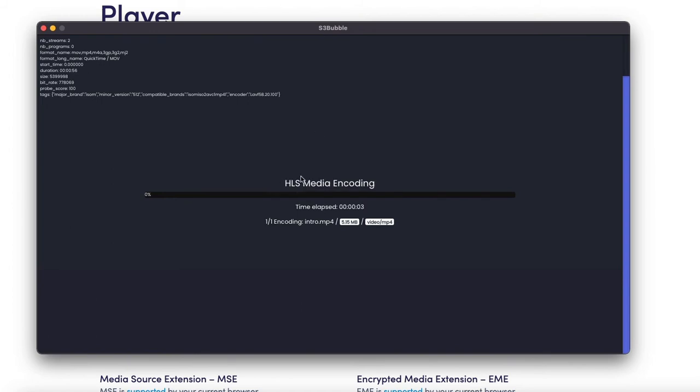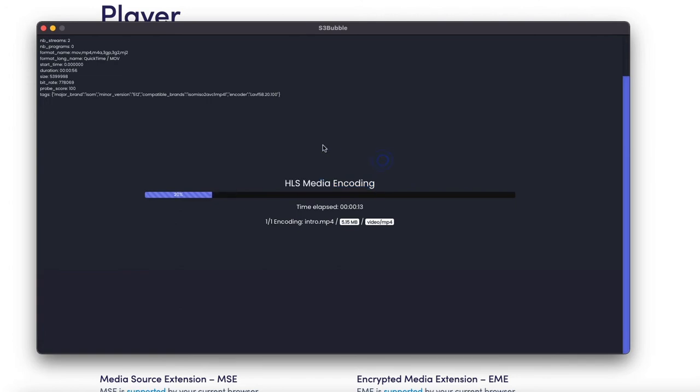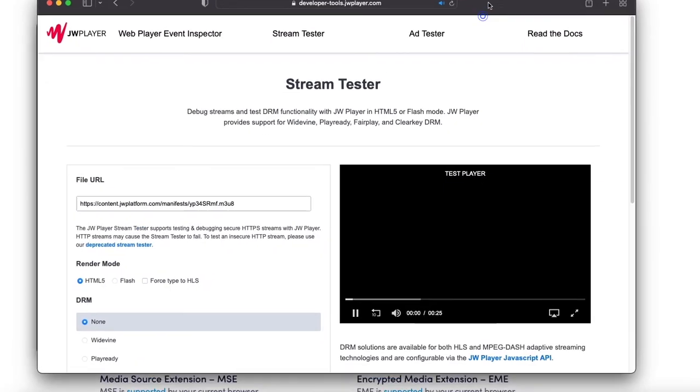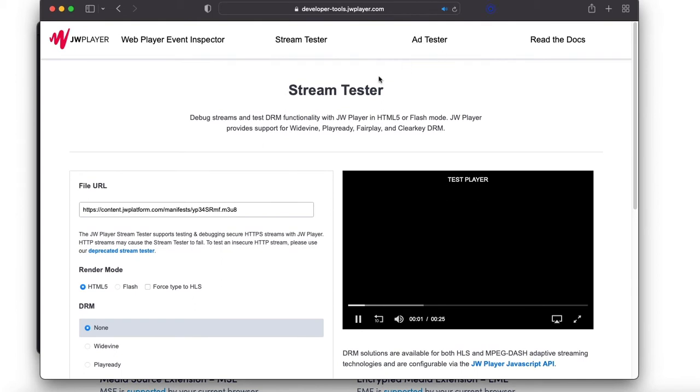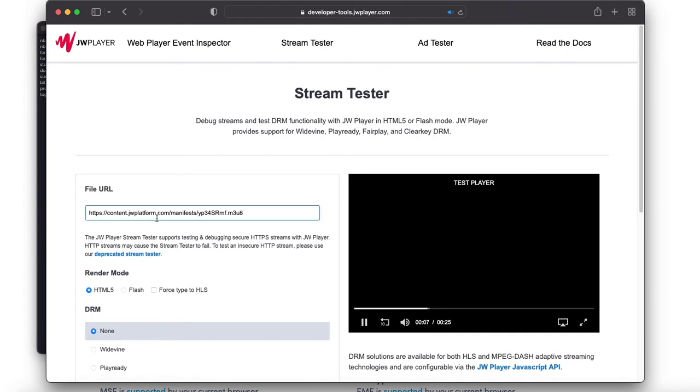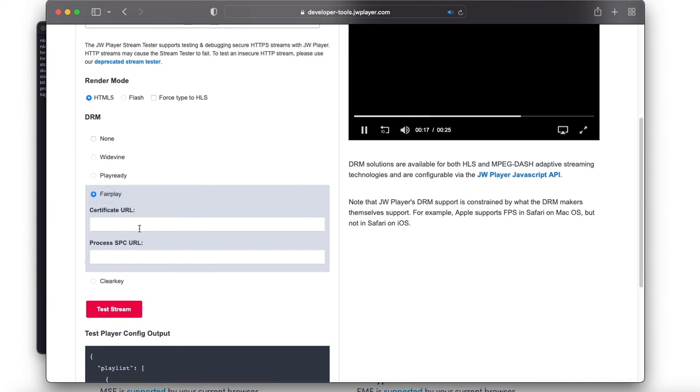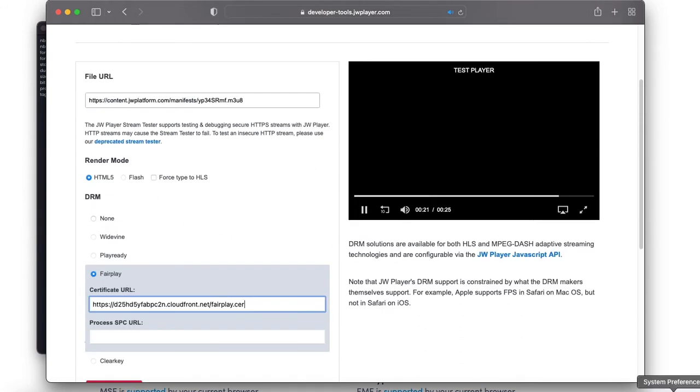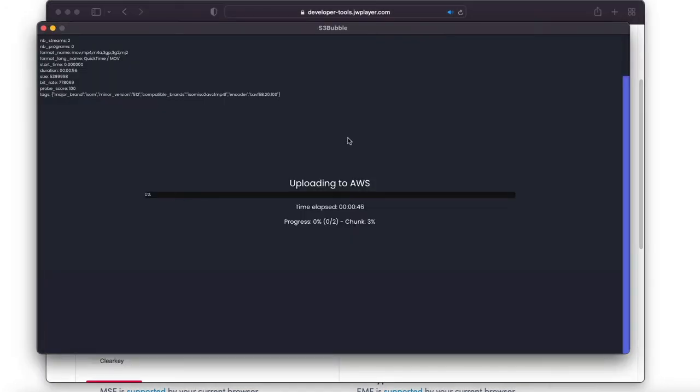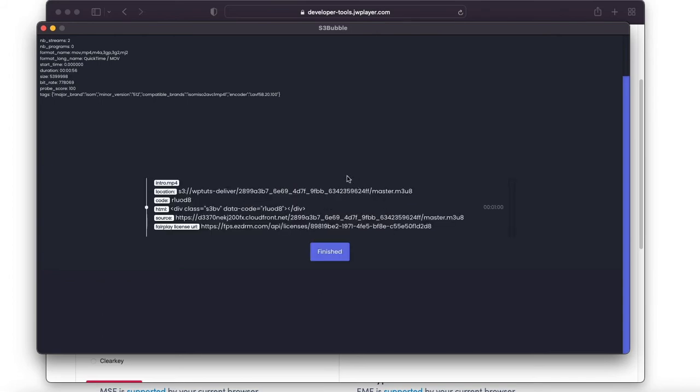This is creating an HLS job, encoding to HLS. It's also creating trick player files and BIF thumbnails for fast scrub that you can use with the S3bubble player. We're showing you DRM encryption working with bitmoving and we'll do it with JW player for Fairplay because the bitmoving demo doesn't seem to work with Fairplay very well. While that's encoding I'm just going to grab my URLs. You'll need your Fairplay certificate and your license URL which we automatically generate for you via the app.